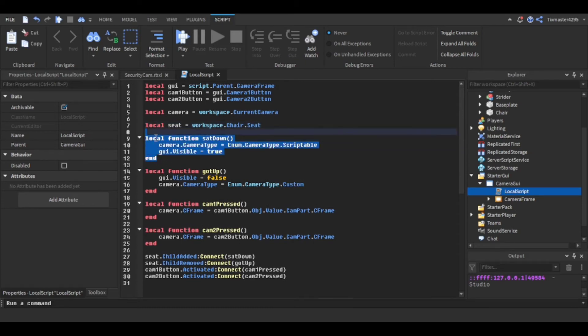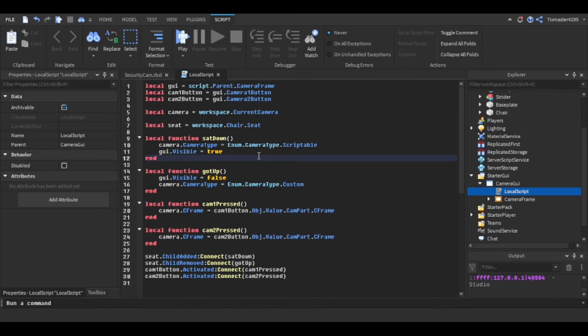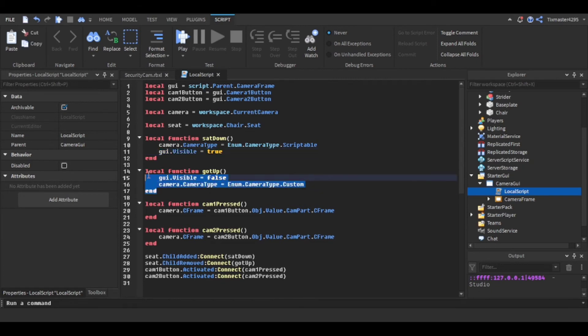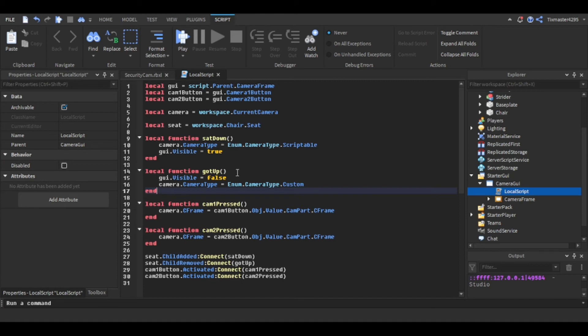So this sat down script: basically when you sit down the camera is going to be scriptable so you can't move it around, and then the GUI is going to be visible. And then this got out function is when you jump or exit the seat or anything, then the GUI visible isn't there and it goes back to your regular camera.